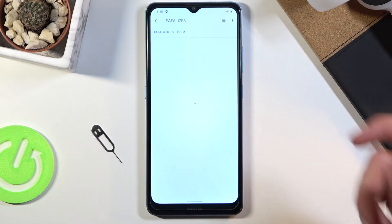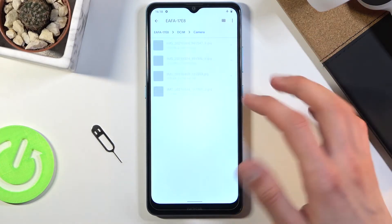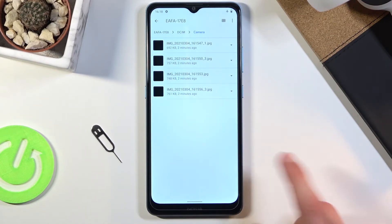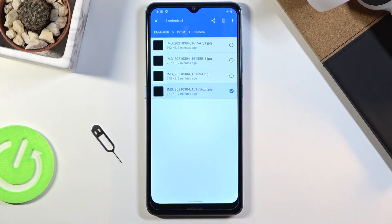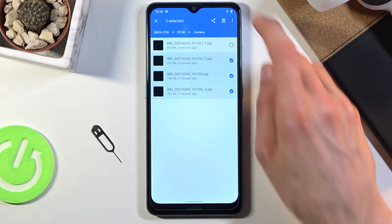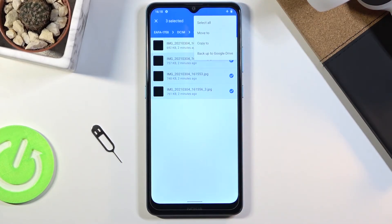Now once you find your files — I'm gonna be using these photos as an example — you want to select them. The way you do it is simply hold one file; it becomes checked as you can see, and from there you can simply tap on additional ones to select more. Once you have all your files selected, click on the three dots and choose to either move or copy, whichever one suits you.